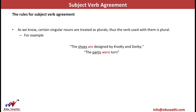Rule 6: certain singular-looking nouns are treated as plurals because they occur in pairs — shoes, socks, spectacles, scissors, trousers, pants. Since they occur in pairs they are referred to as plurals, and the verb used with them is also plural. For example: 'Shoes are designed by Notting and Derby,' because shoes occur in pairs and are treated as plural.